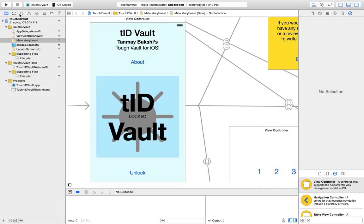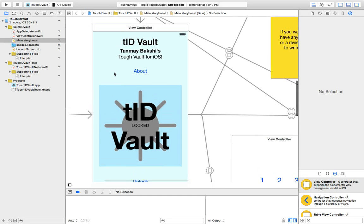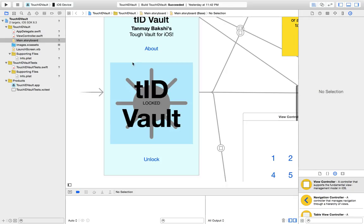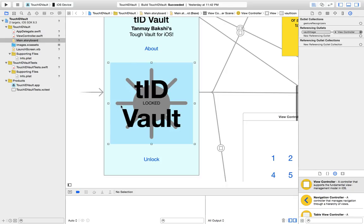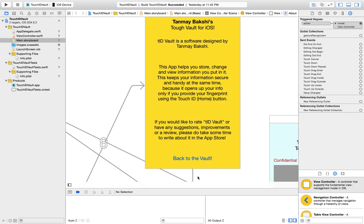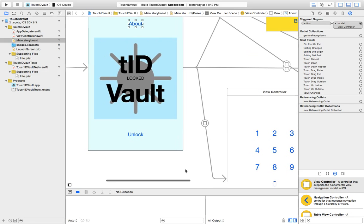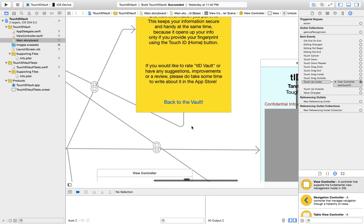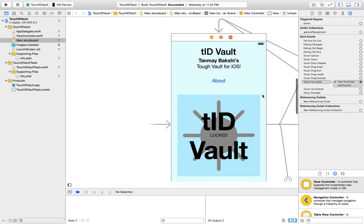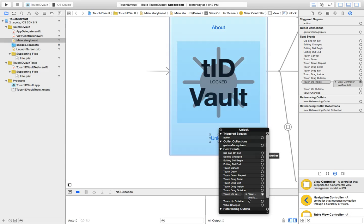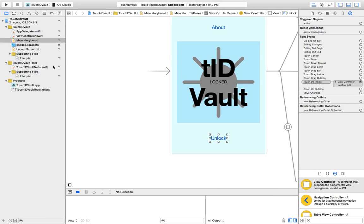As you can see, this is the storyboard for the app. First, we have the main screen with a label and an image, an unlock button, and an about button. The about button segues you to this view, and the back-to-vault button segues back. The unlock button doesn't really perform a segue — what it does is it runs an IB action called Test Touch ID.